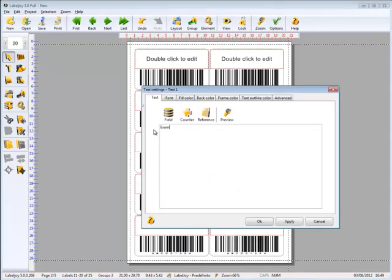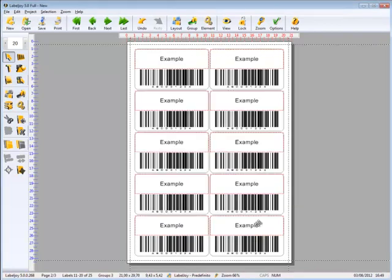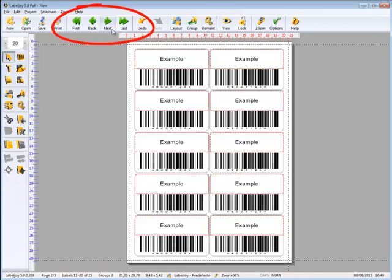Since we added 20 labels, we'll see that they will end up on the following page.